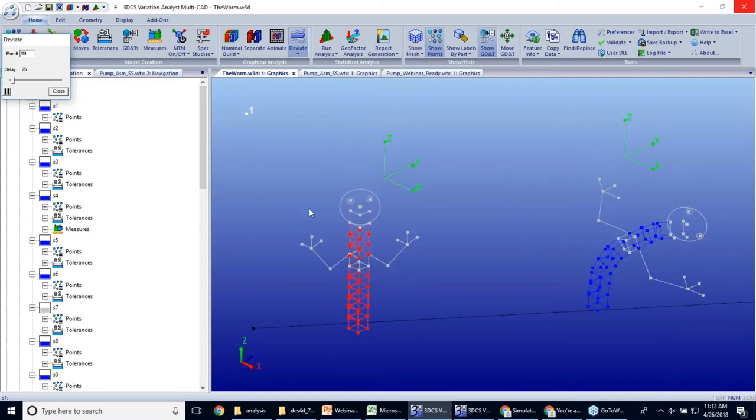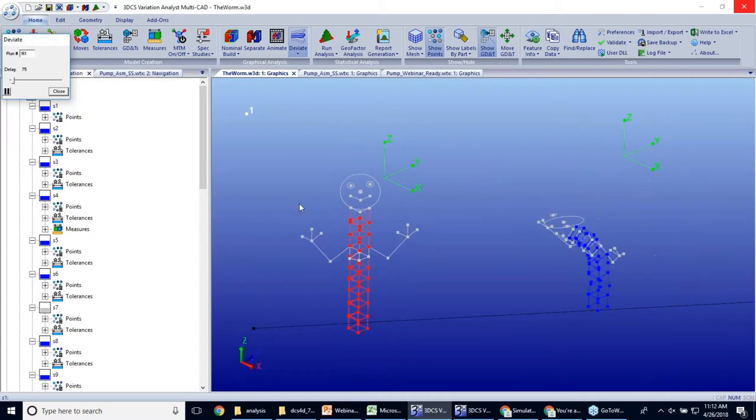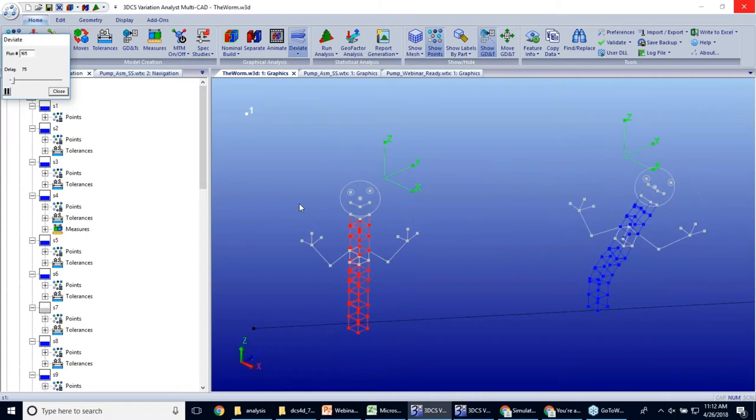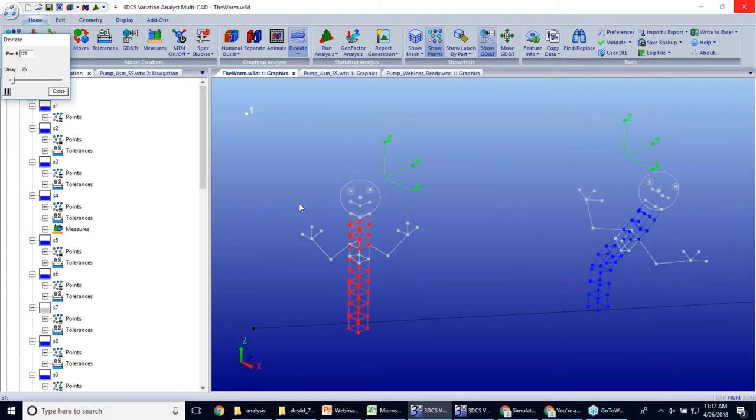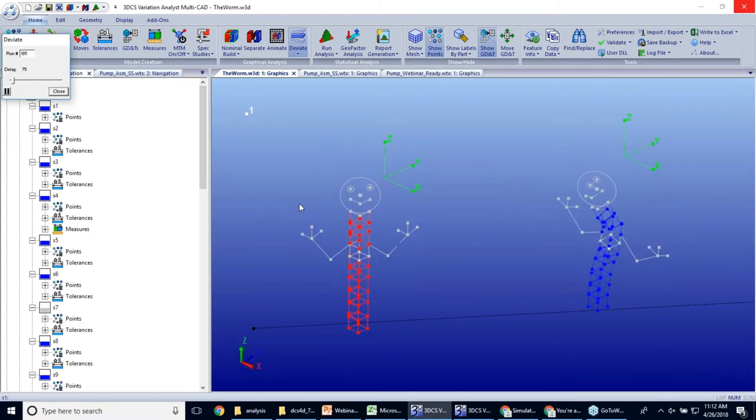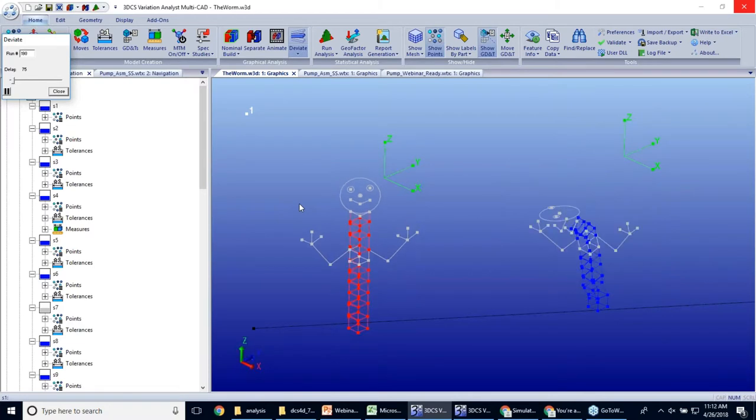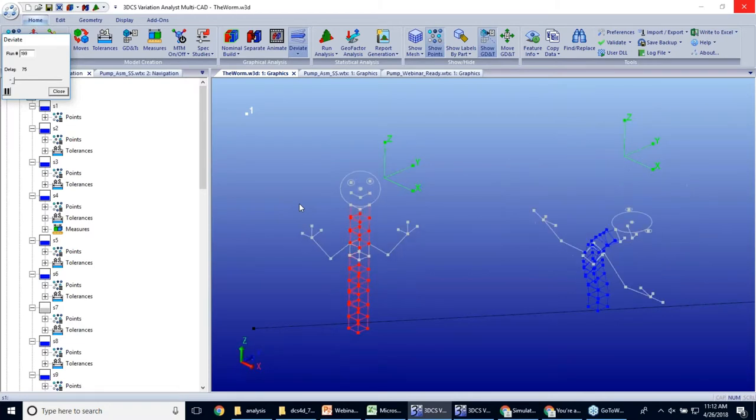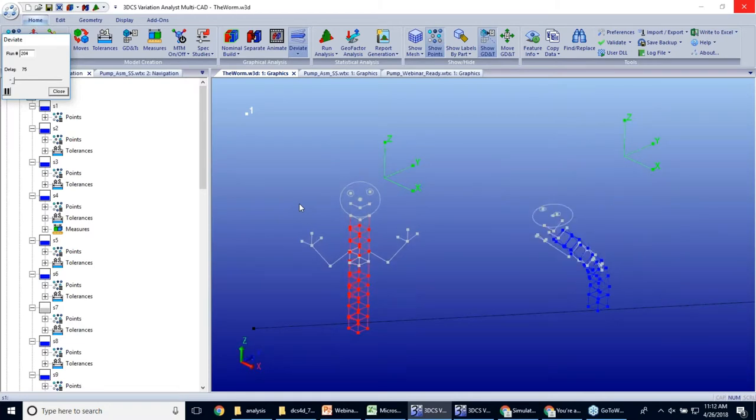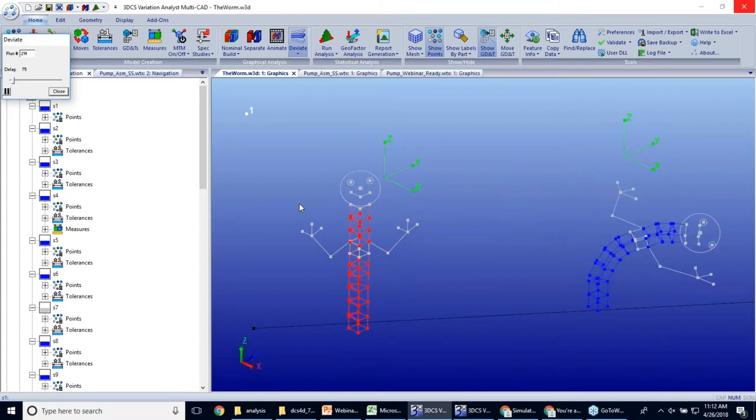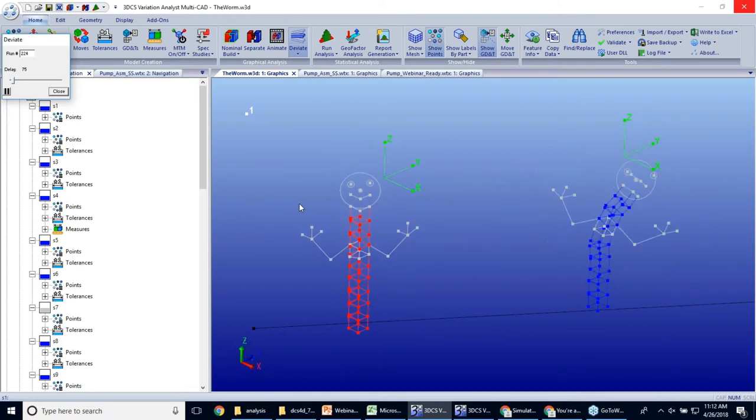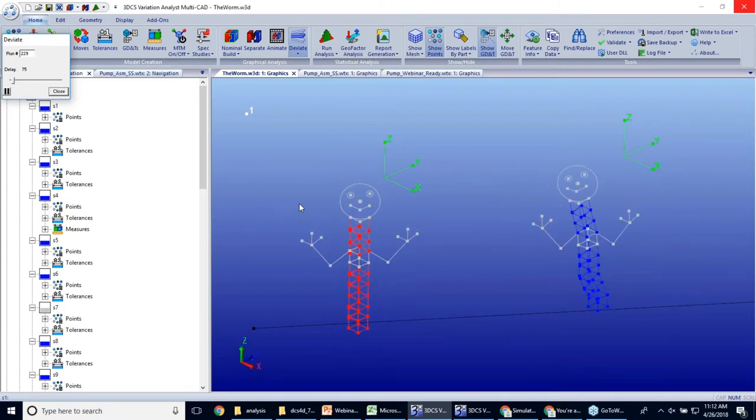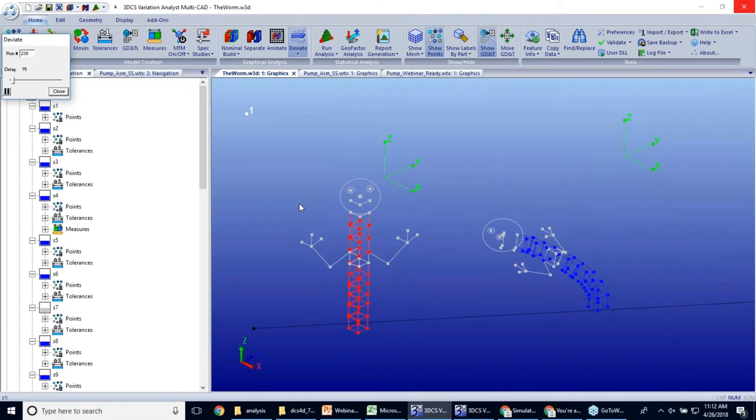It is. And if any of you guys have been with DCS for a long, long time, this model was created in 3DCS multi-CAD back before we even had solid data available. So it's just points and lines.